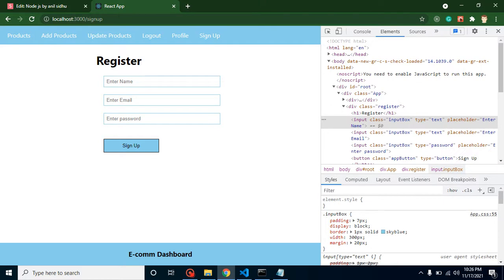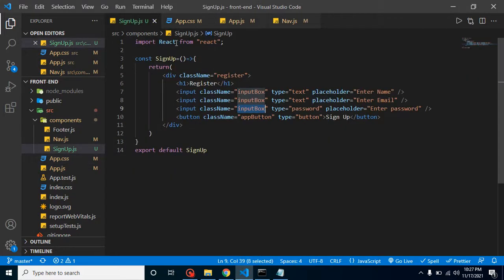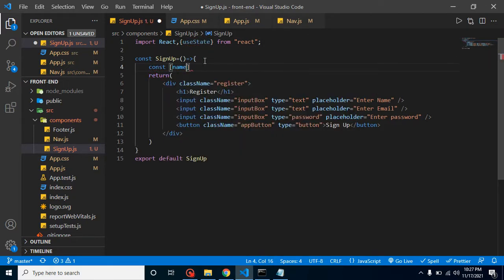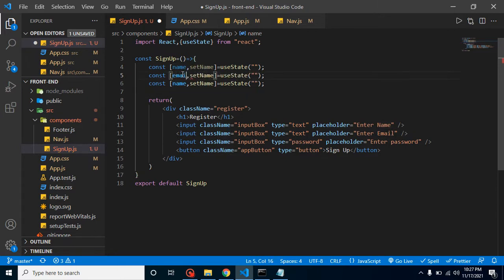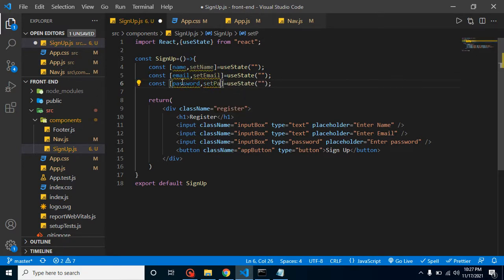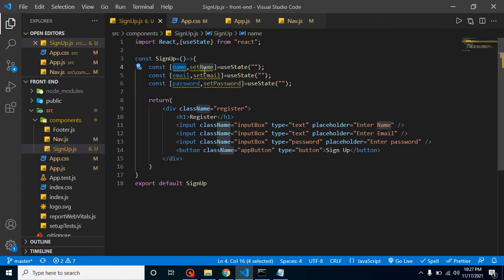So now what we need to do is get all these input fields' data inside some states, and we will print this state on a button click in the console. So let's get back here and import useState. Take const: name, setName = useState with a default value of blank. Let me add two more states: email and setEmail, and the last one is password and setPassword. Now we have to add these states to the input fields.